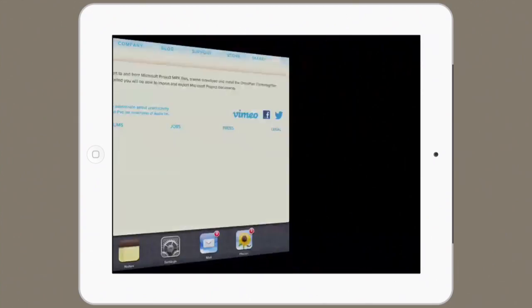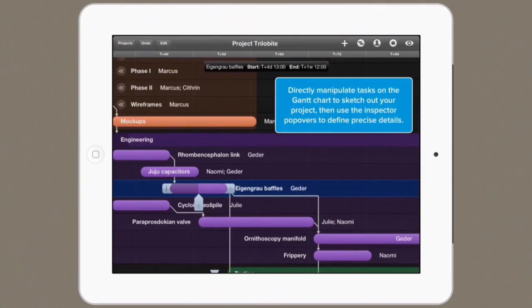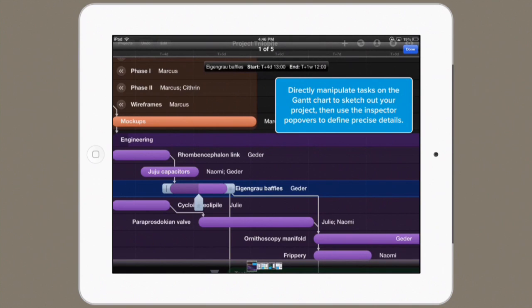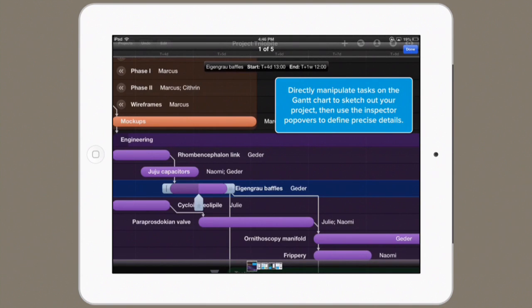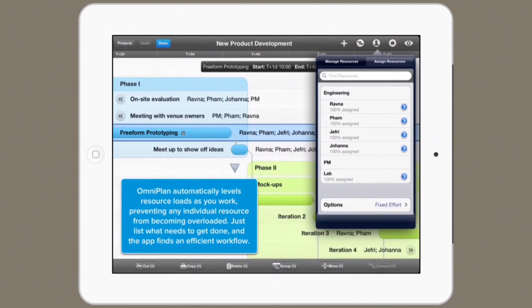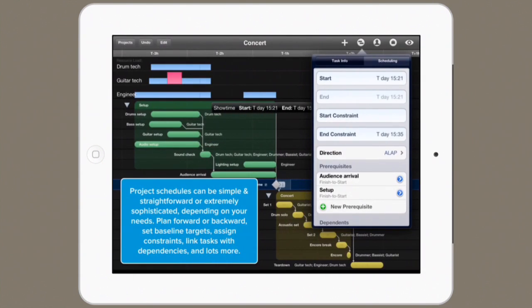You can find that in the App Store right here. This is what it looks like — here are a few screenshots. You can see that it's a little bit complex, but if you're familiar with Gantt-based project management, it would be pretty easy to learn. It's $49.99 from the App Store and should get you up and running pretty quickly. Thanks for watching.